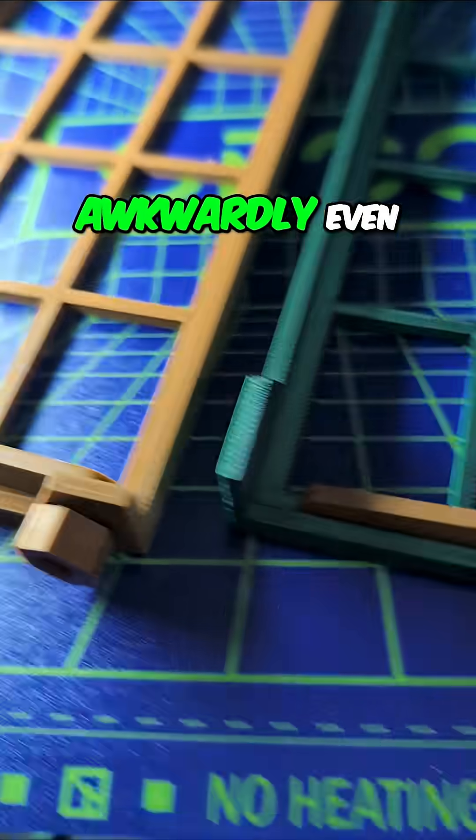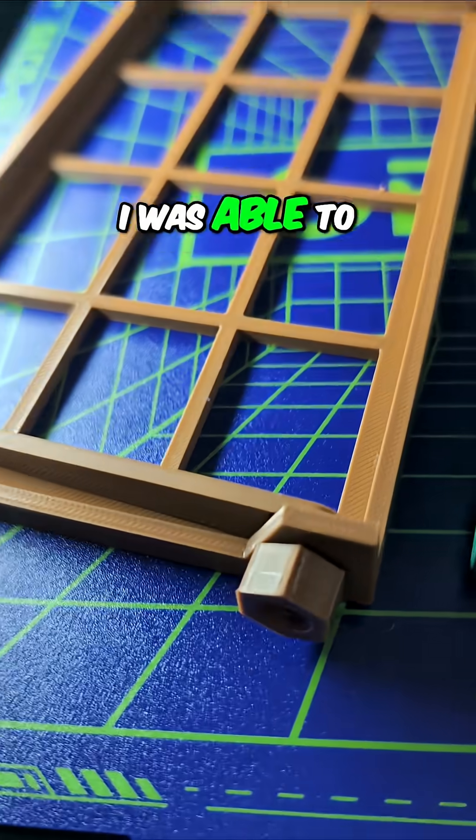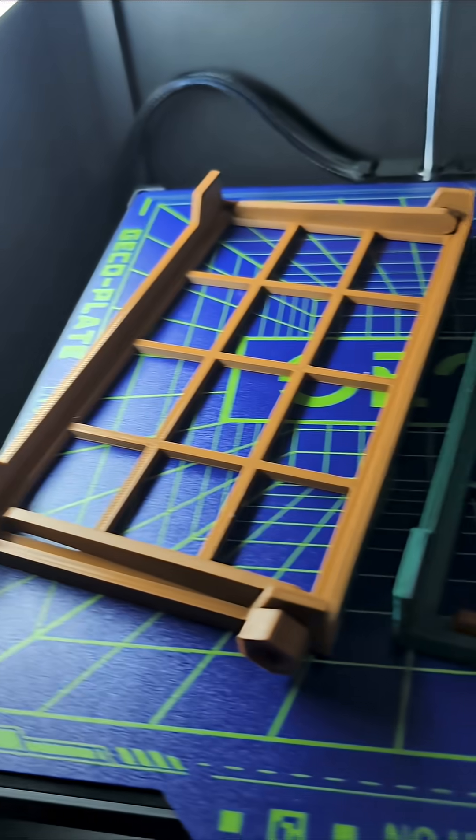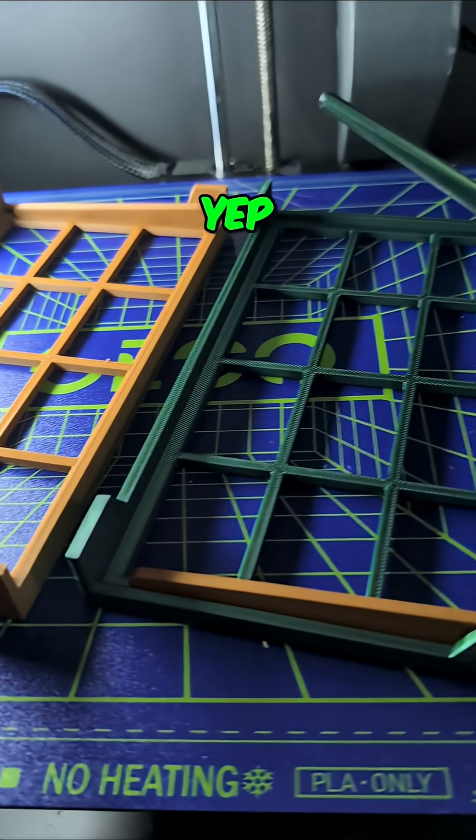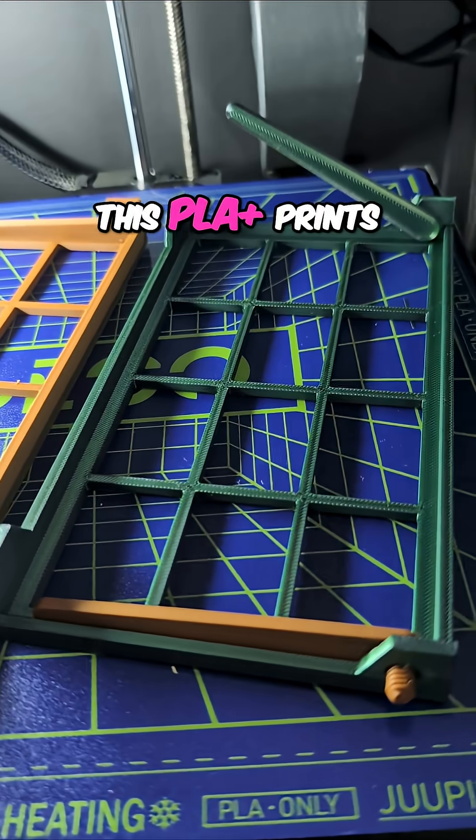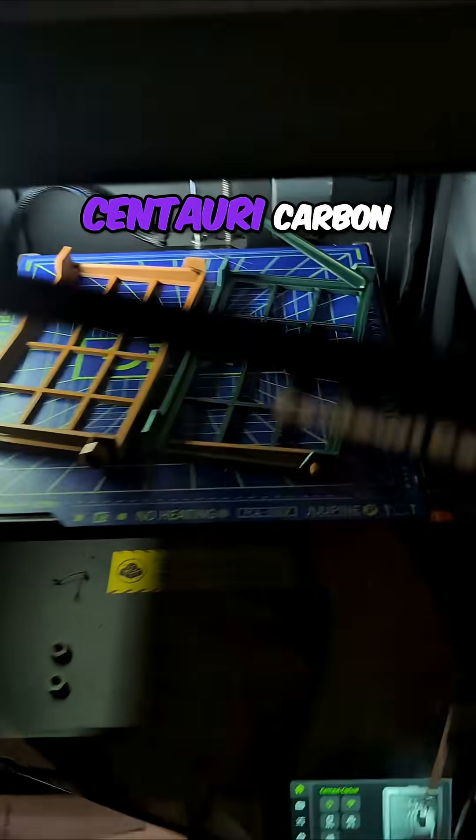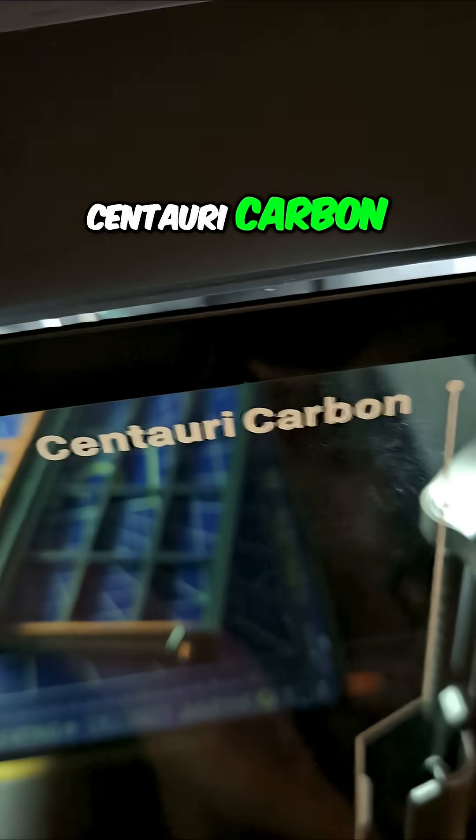With one hand, very awkwardly even, I was able to get that to screw on. This PLA Plus prints really well in the Elegoo Centauri Carbon.